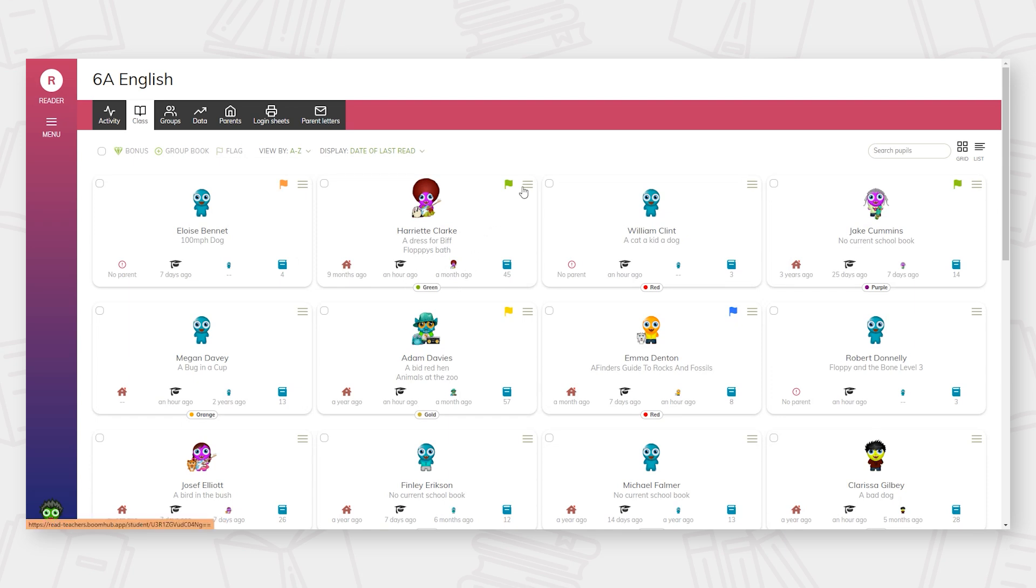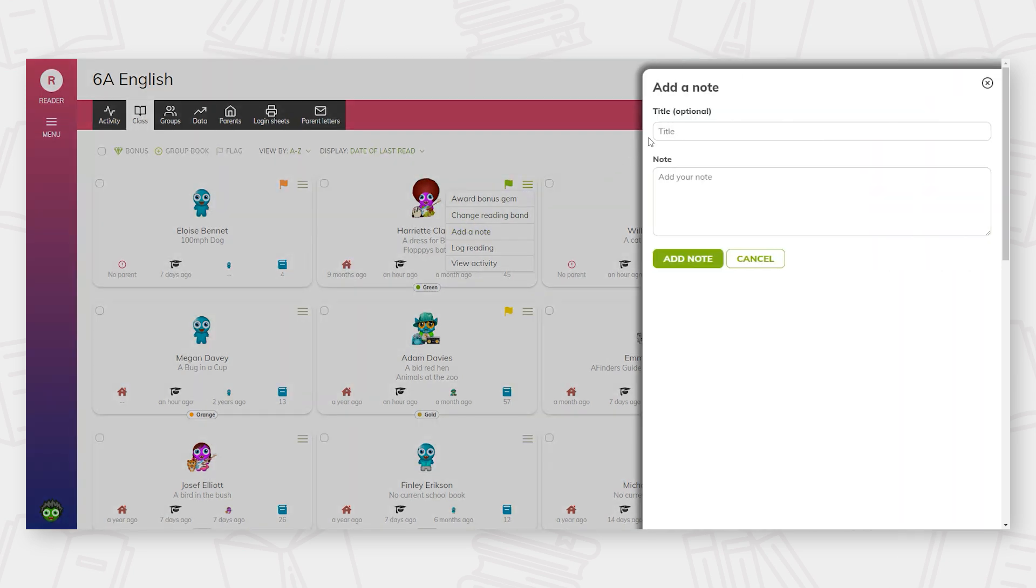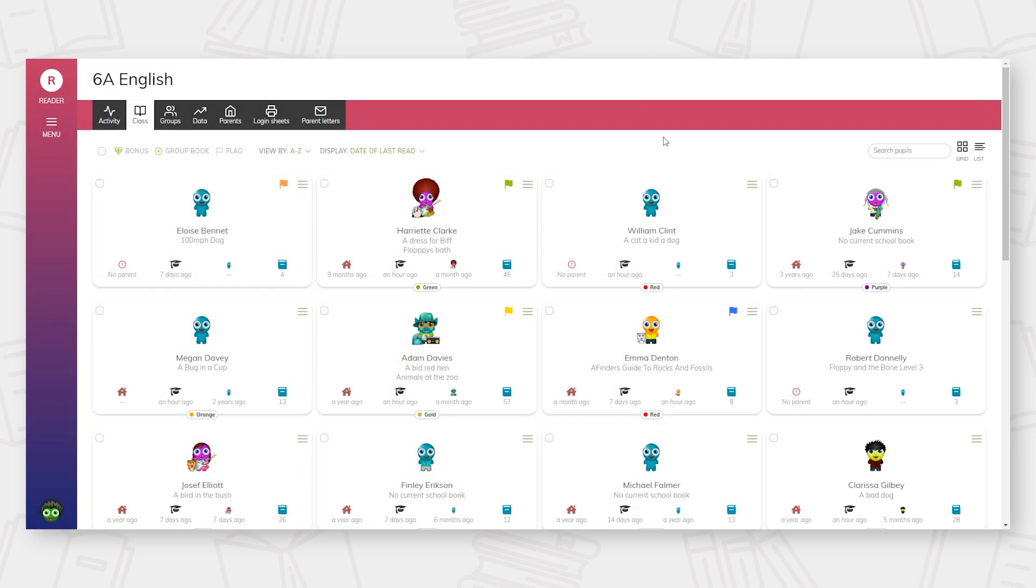To access each child's personal reading account, select the three grey lines where you will be able to award a bonus gem, change the reading band, add a private note that cannot be seen by pupils or parents. This is for staff to share information with other staff members. An example for this could be to log a test score or lost book. This is also where reading can be logged.